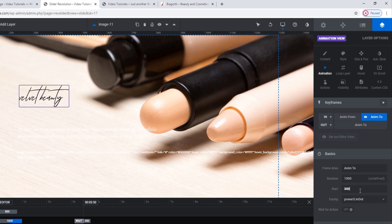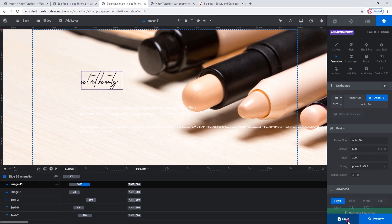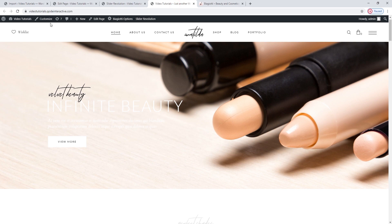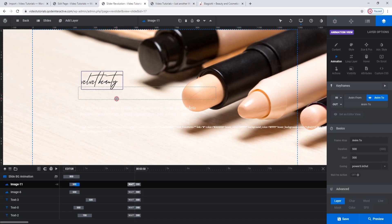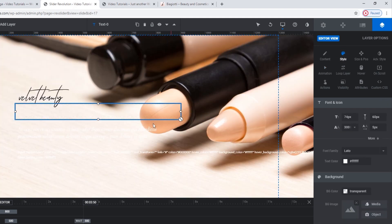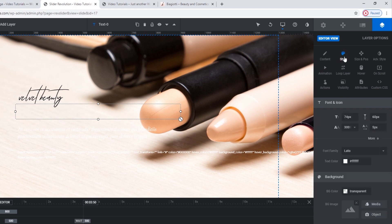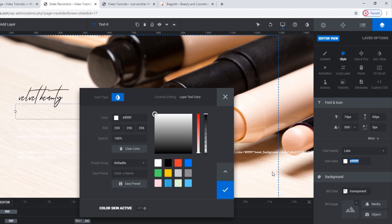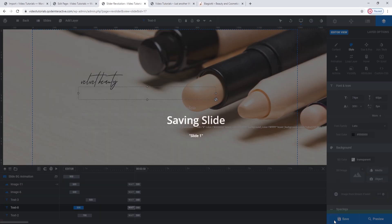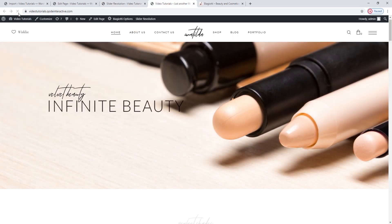I'll change the duration to 500 milliseconds. Save, and let's refresh the front. Looks good. The rest of this text and the button are very hard to see, so let me change their color to black to help them stand out. Click on the layer to select it — in Layer Options, go to Style. The text we selected is visible in the window here, and this is where you'd change the text itself. Under Style, we have the Text Color option — by clicking on it, you'll open this color picker. Since I want plain black, it's easiest to choose from here. When you're done, click on the checkmark button and then save.